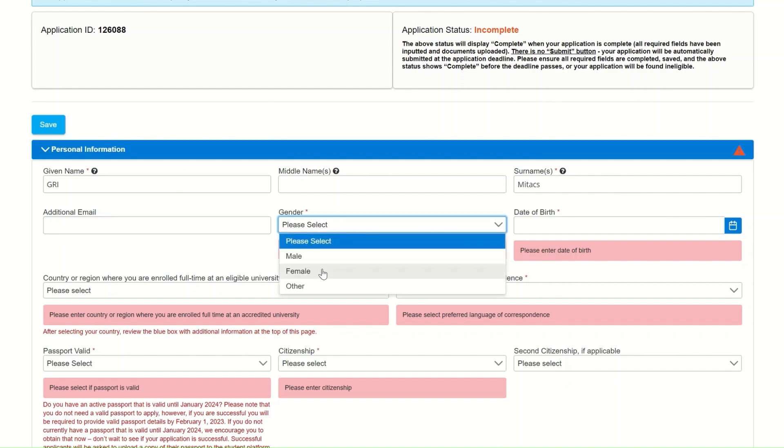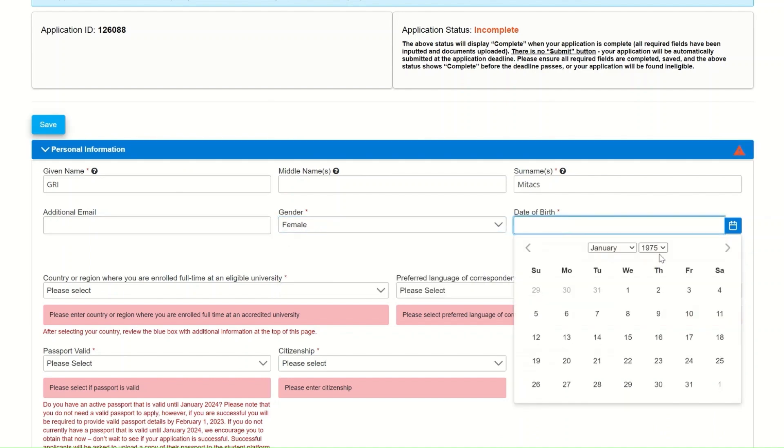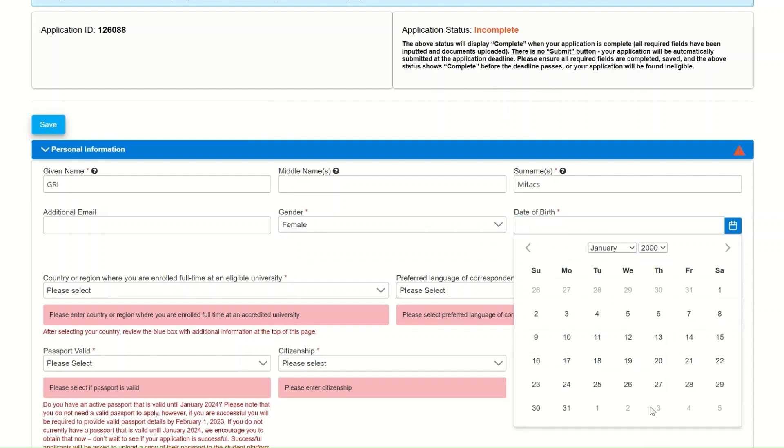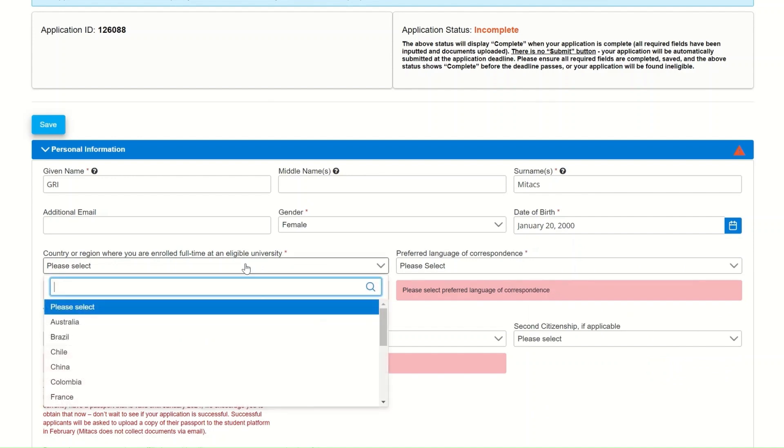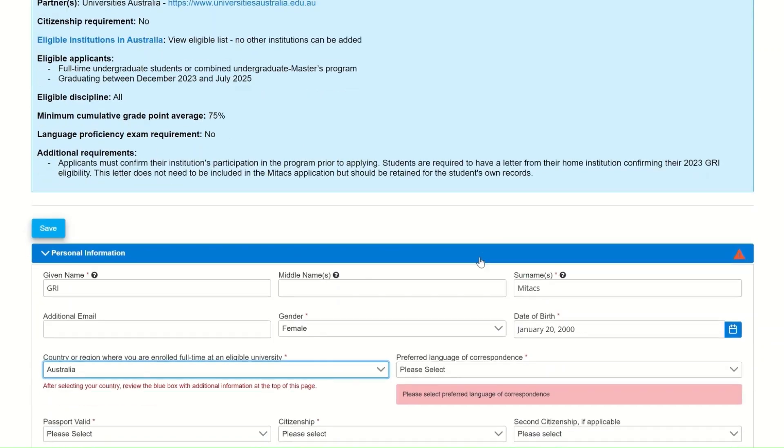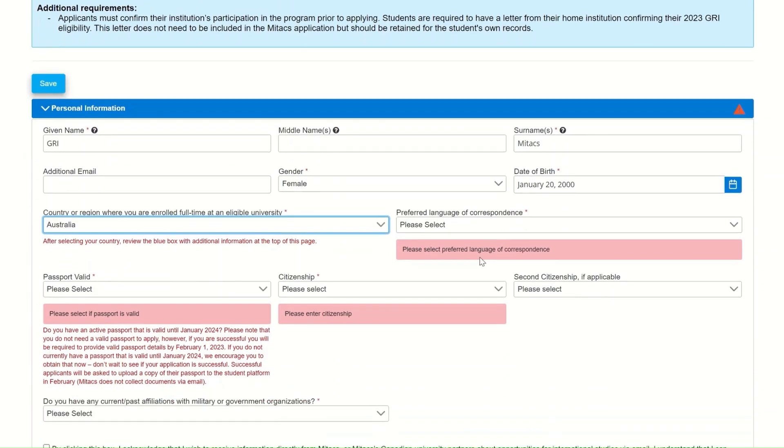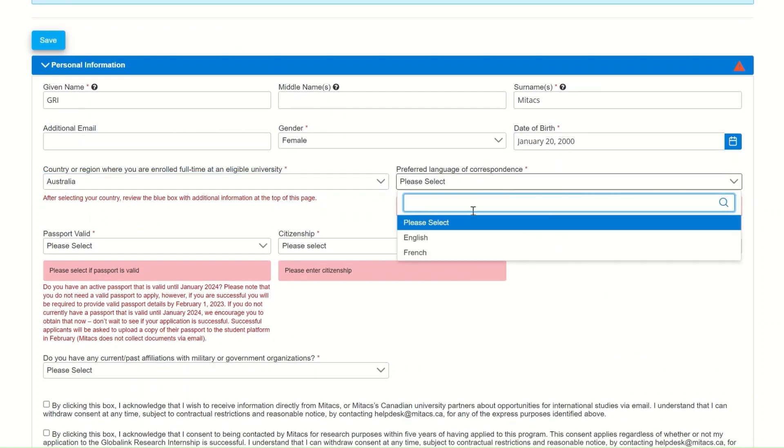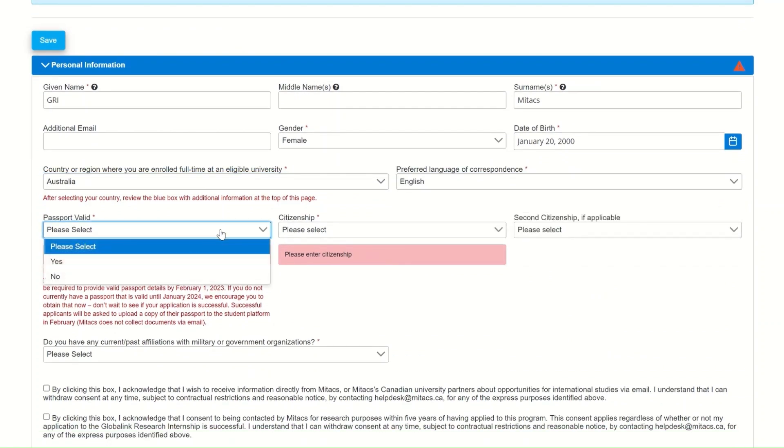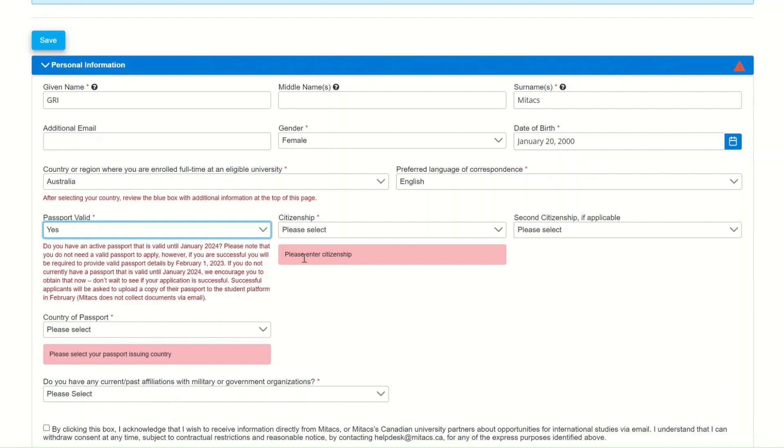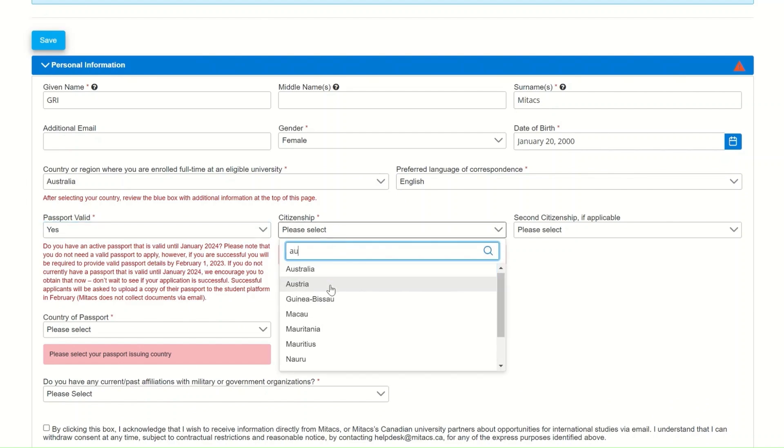The first section will ask you about your personal information. You will see general questions such as given name, surname, email address. You will also be asked about the country or region that you are enrolled in. Once selected, you will see a blue application box pop up. In that box, you will find additional requirements for your country. Make sure to read the information provided in that box carefully for additional eligibility criteria for your country.